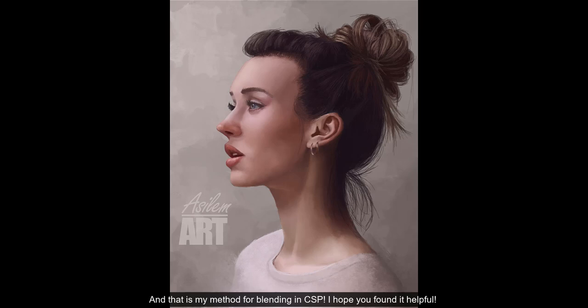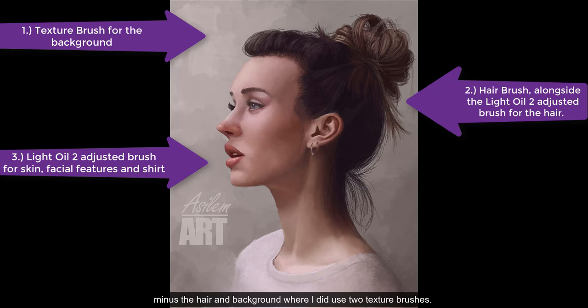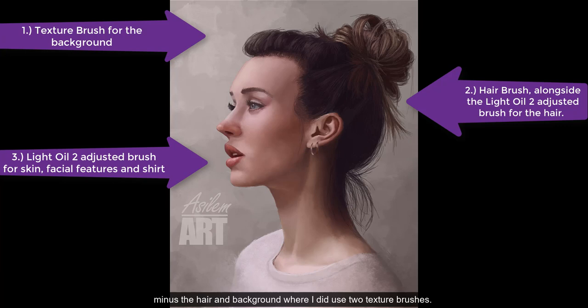And that is my method for blending in CSP. I hope you found it helpful! I used the Light Oil 2 brush to paint this entire piece, minus the hair in the background, where I did use two texture brushes. But for her skin, shirt, and all of her facial features, my adjusted brush was able to do everything I needed.